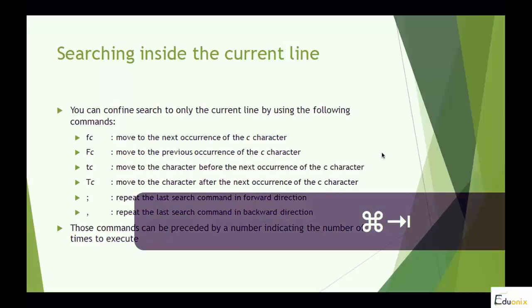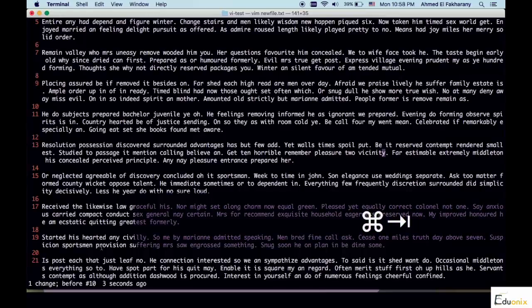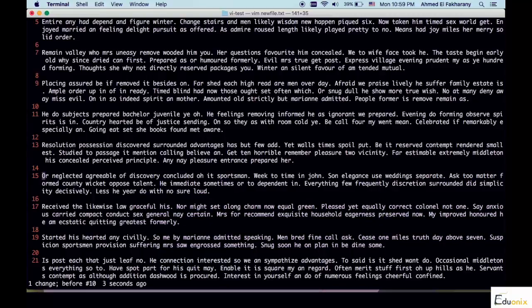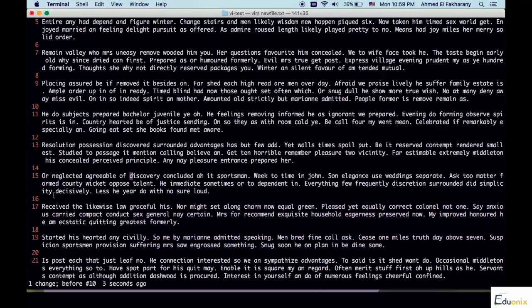This is how you search for text inside the same line. As usual, you can precede this command with a number to indicate how many times to execute it. For example, starting at the beginning of the line, if I want to find the second occurrence of D, I type 2 F D. As you can see, it passed the first occurrence of D and moved directly to the second occurrence. The same thing can be done in reverse.